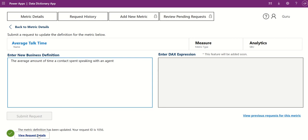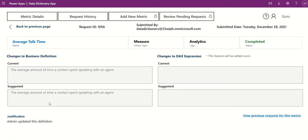Click View Request Details to view more details such as Request ID, Submitted By, Submitted On, Status, and Justification.